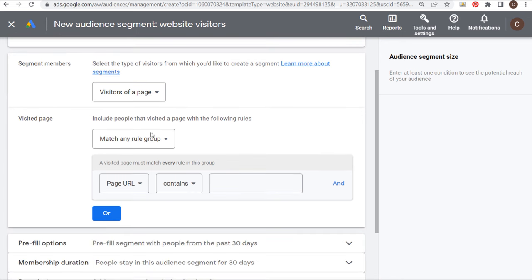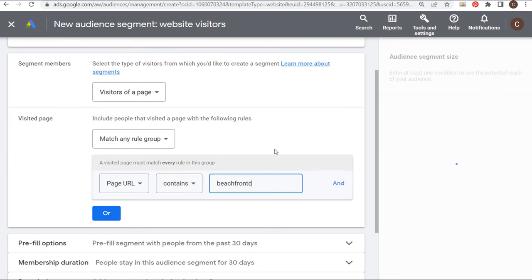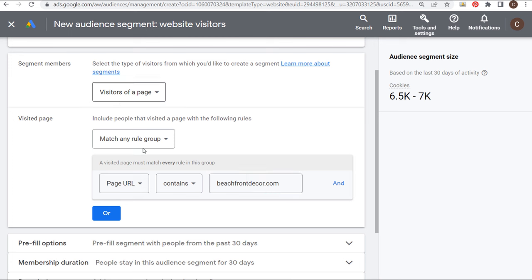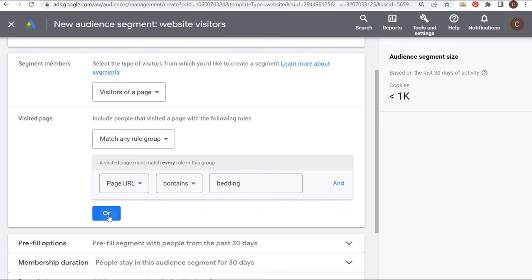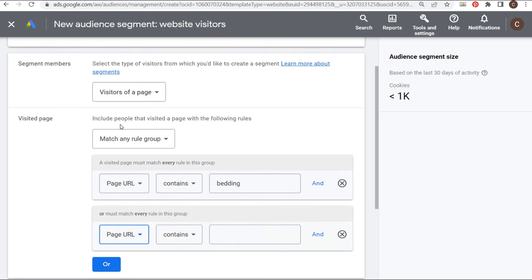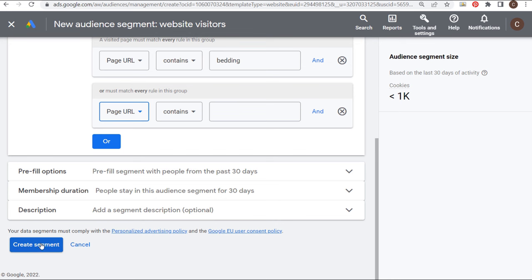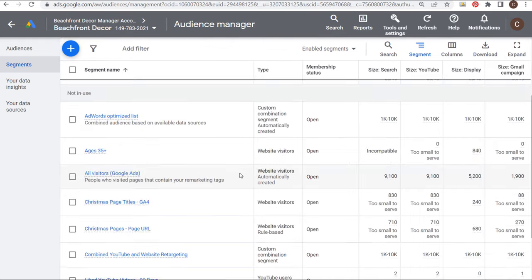You can click the plus sign, click on Website Visitors, and create your own audience segments. You could say Visitors of a Page — Page URL Contains — and just put your own website, like beachfrontdecor.com, which would create an audience of people who have visited your website. You could also use a category on your website, like 'bedding,' and create all sorts of different audience segments — then create the segment and start targeting it in your campaign.